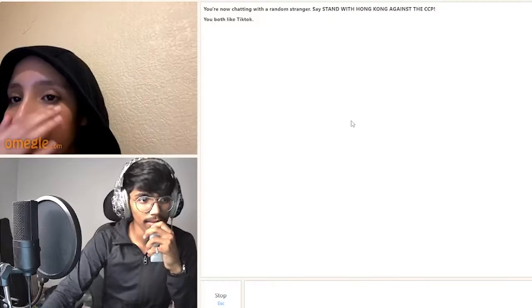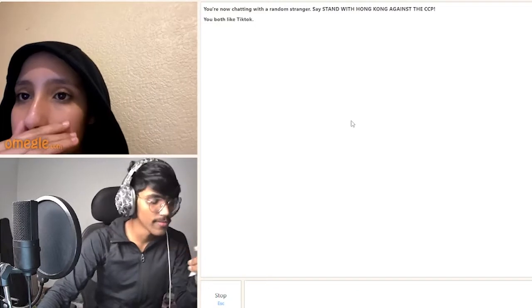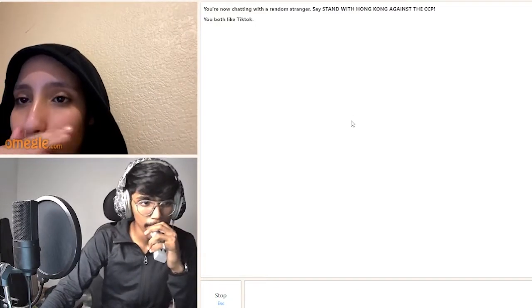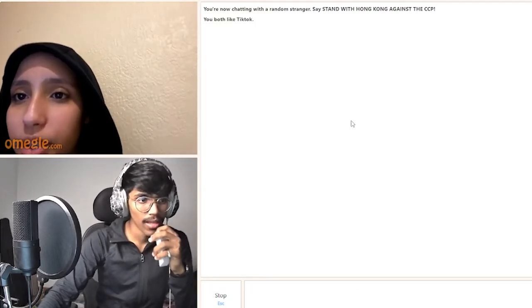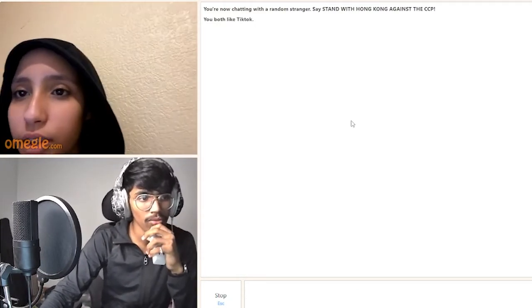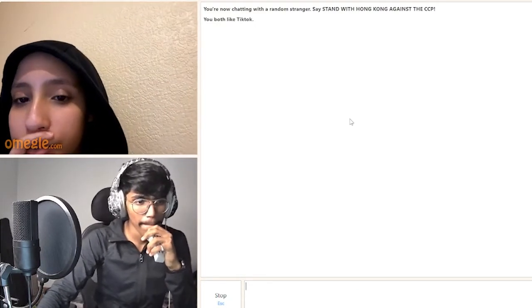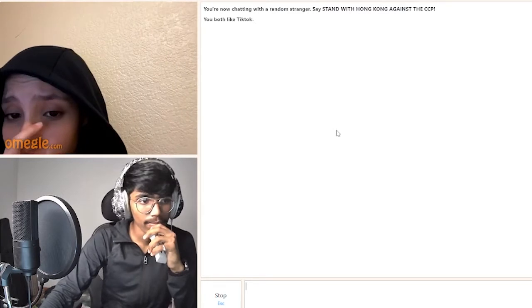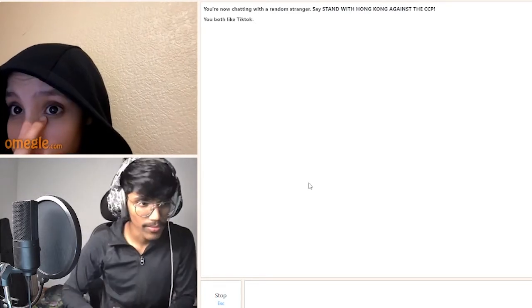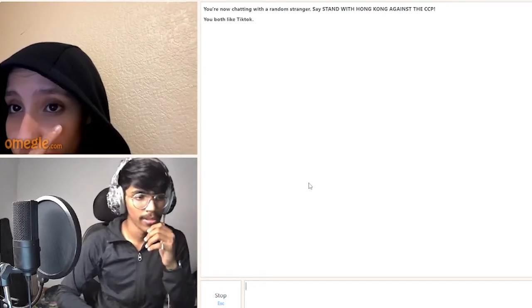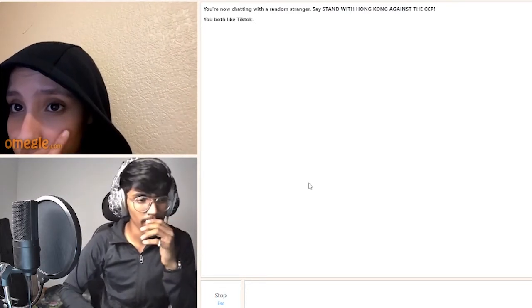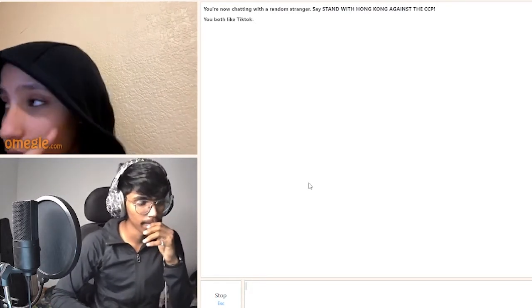Hey. Hey. How are you? Good, what about you? I'm good as well. Where are you from? From the UK. How's your day been? I'm from India, by the way. Okay.